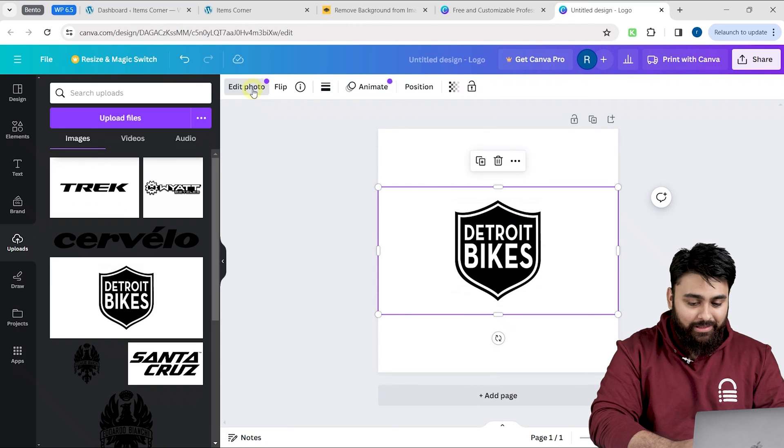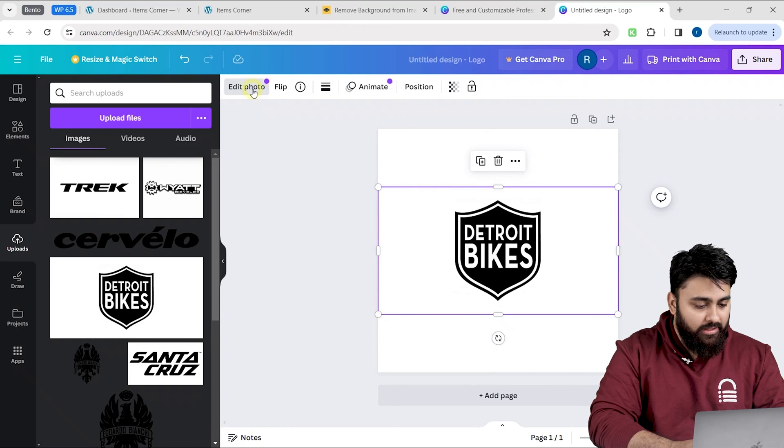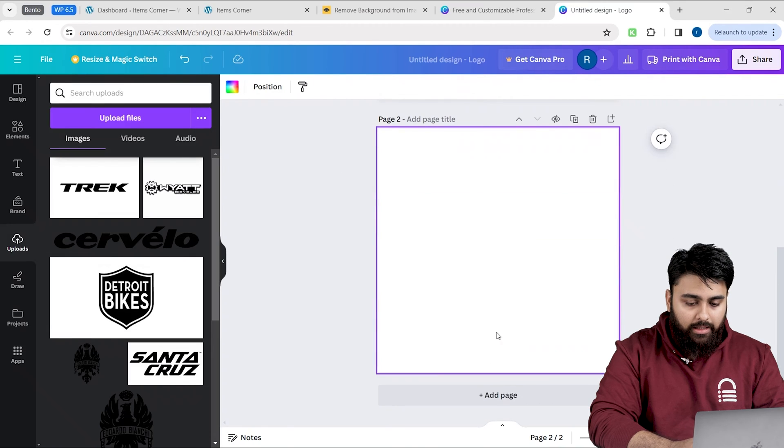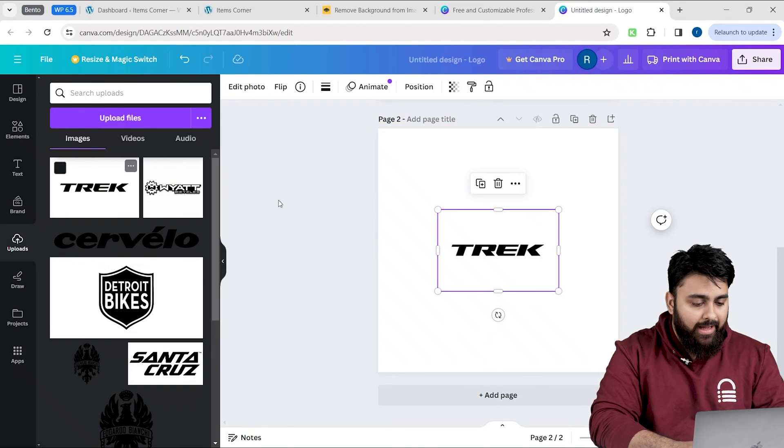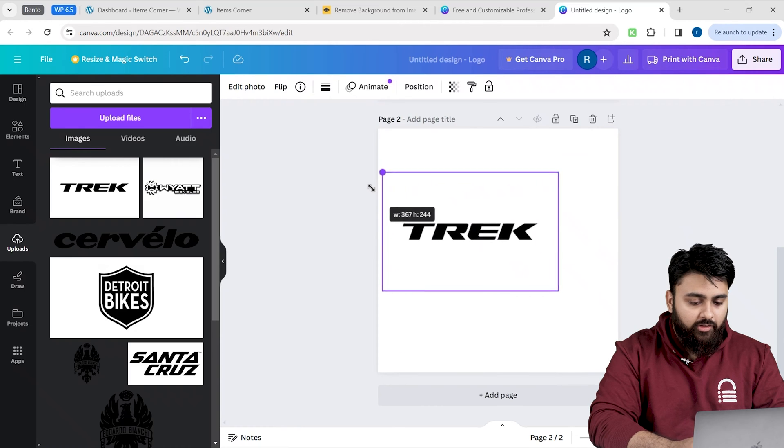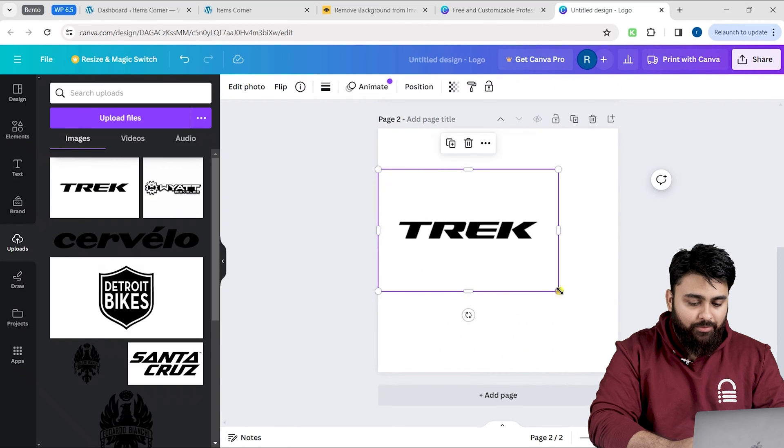I think this works for me. I will then do the same thing for the other logo by clicking down here and on the add page, drag my other logo here and then repeat the previous steps.